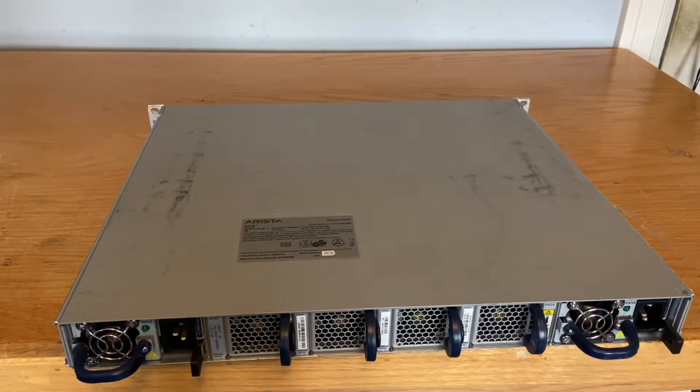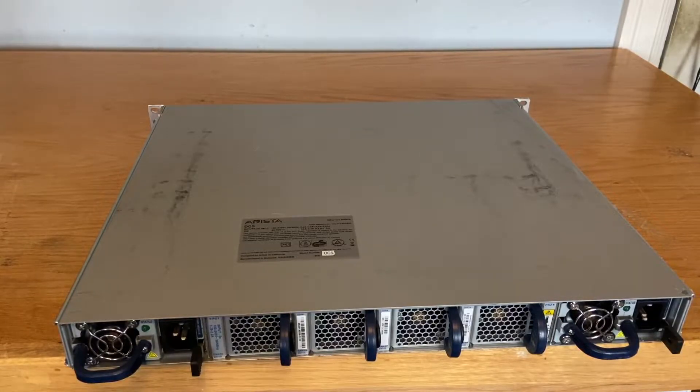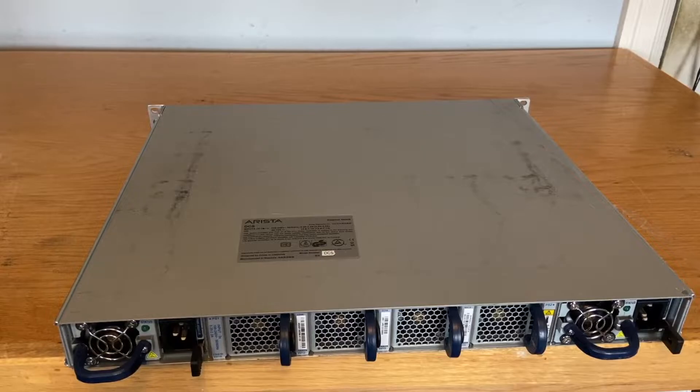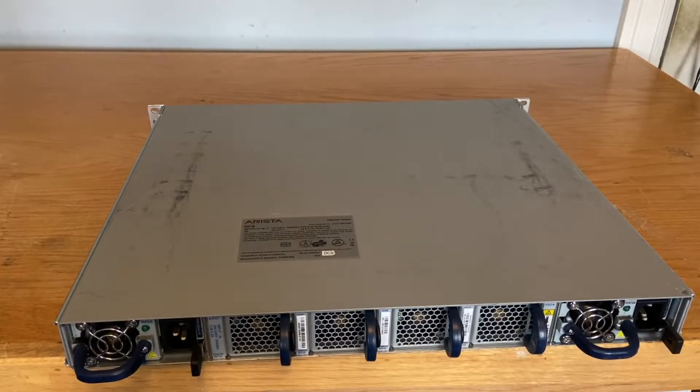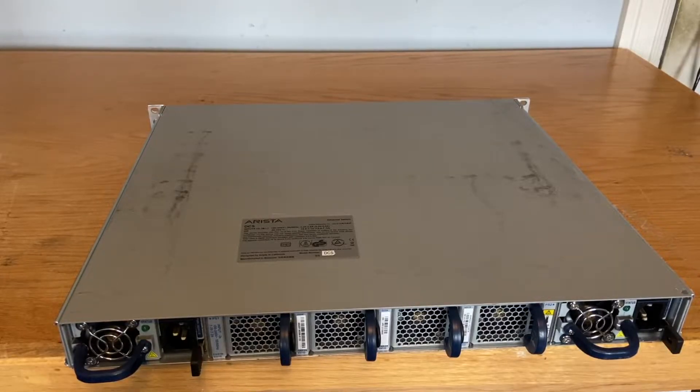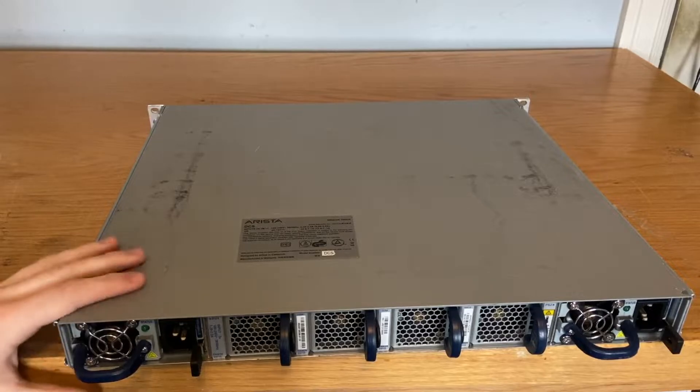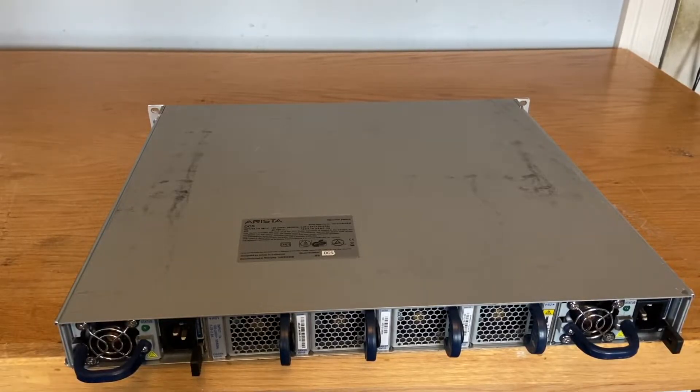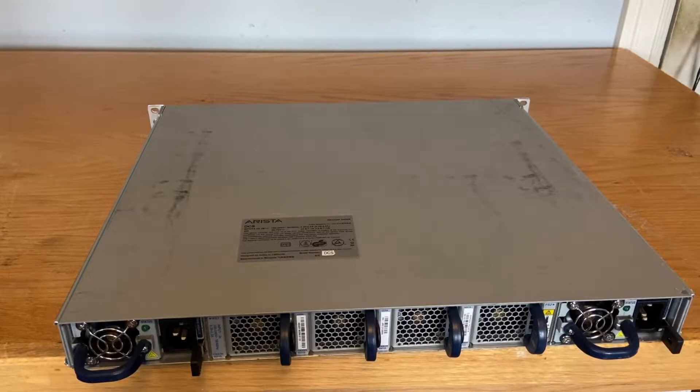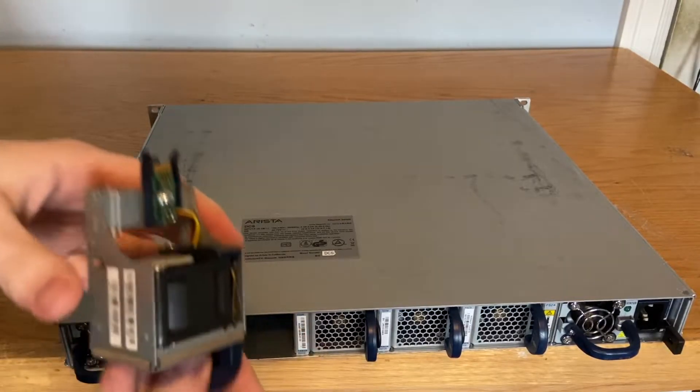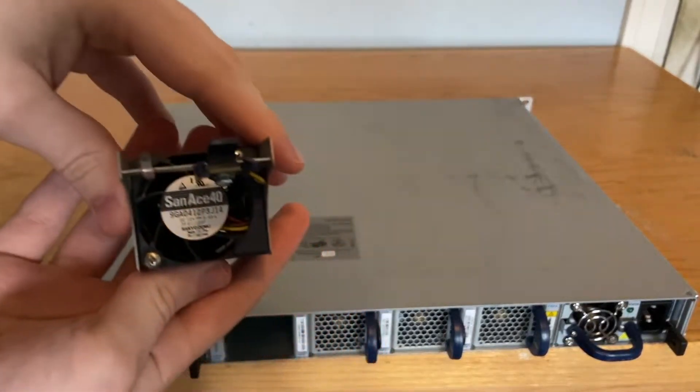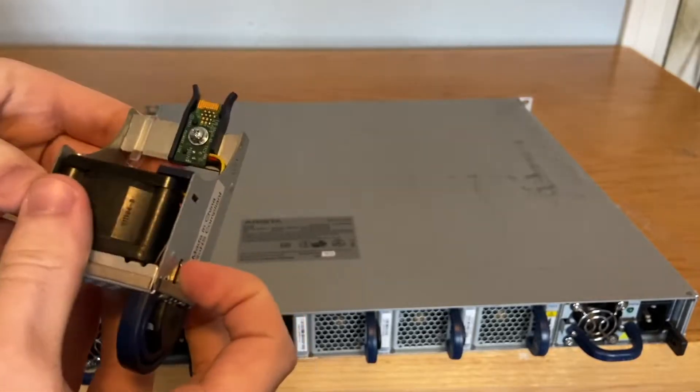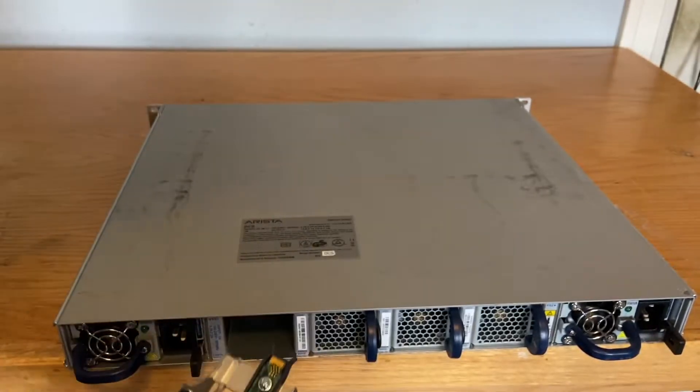I got the front-to-rear airflow version because it's cheaper and this will probably sit on the back of the rack anyway. Rear-to-front airflow is probably a better option, but honestly in my rack it doesn't matter. I'm just gonna have probably an air conditioner or a fan circulating air, so it doesn't really matter too much.